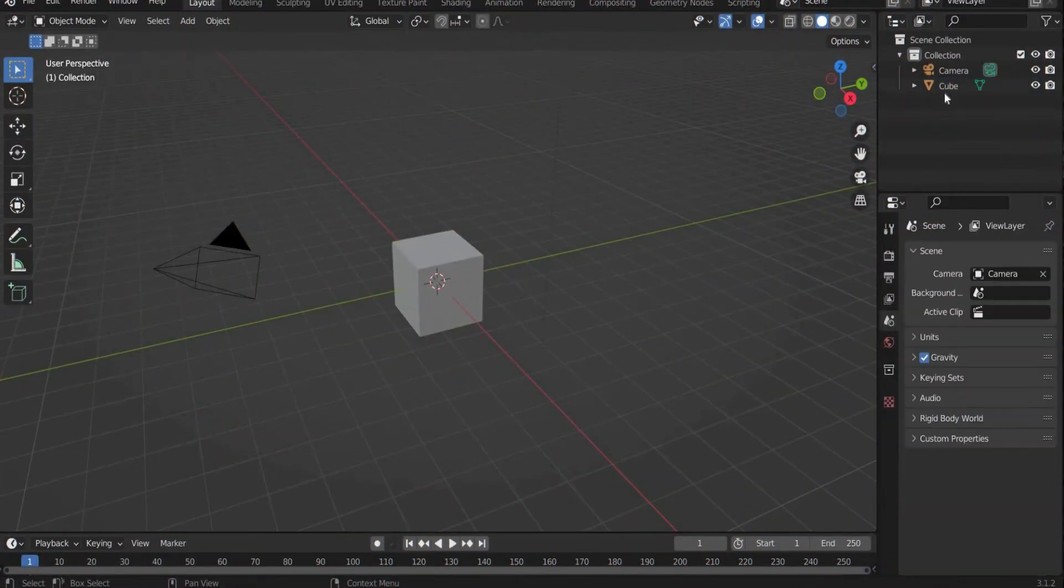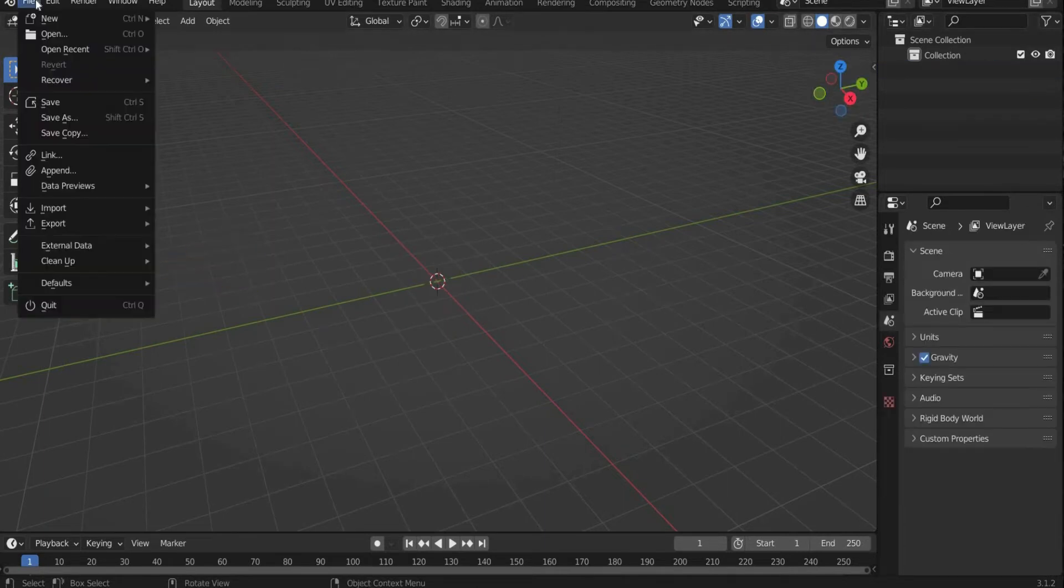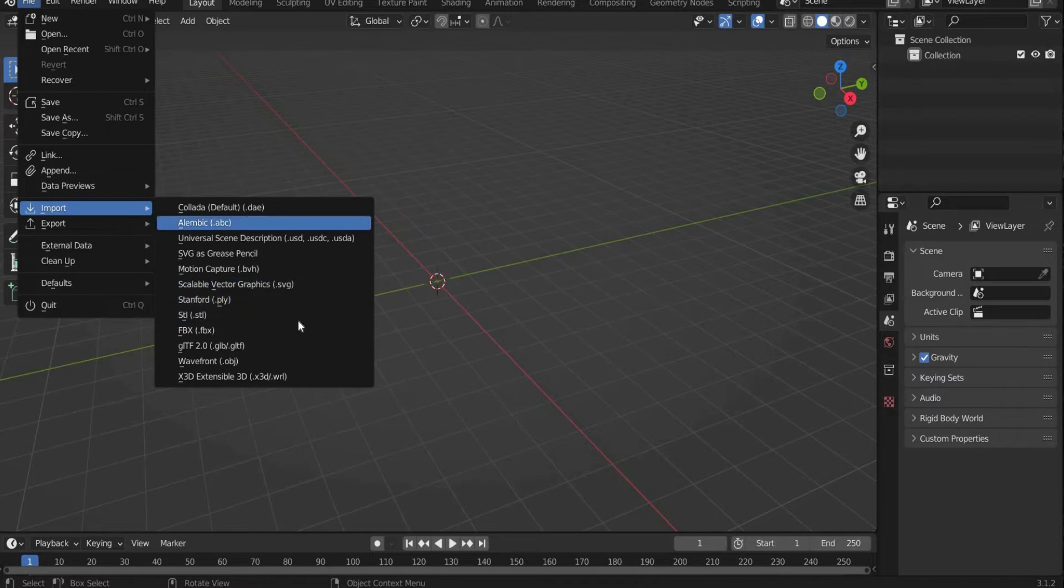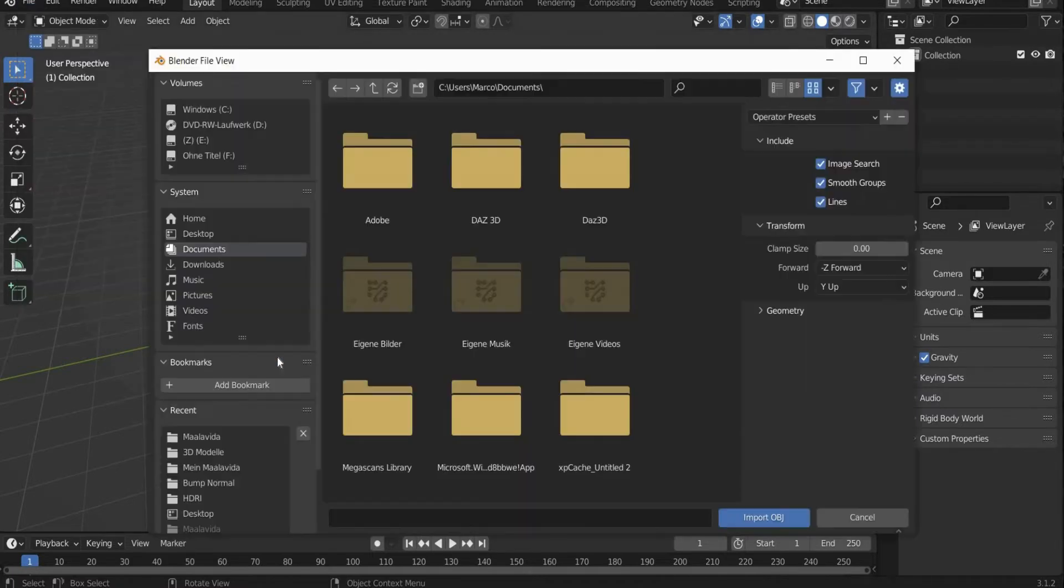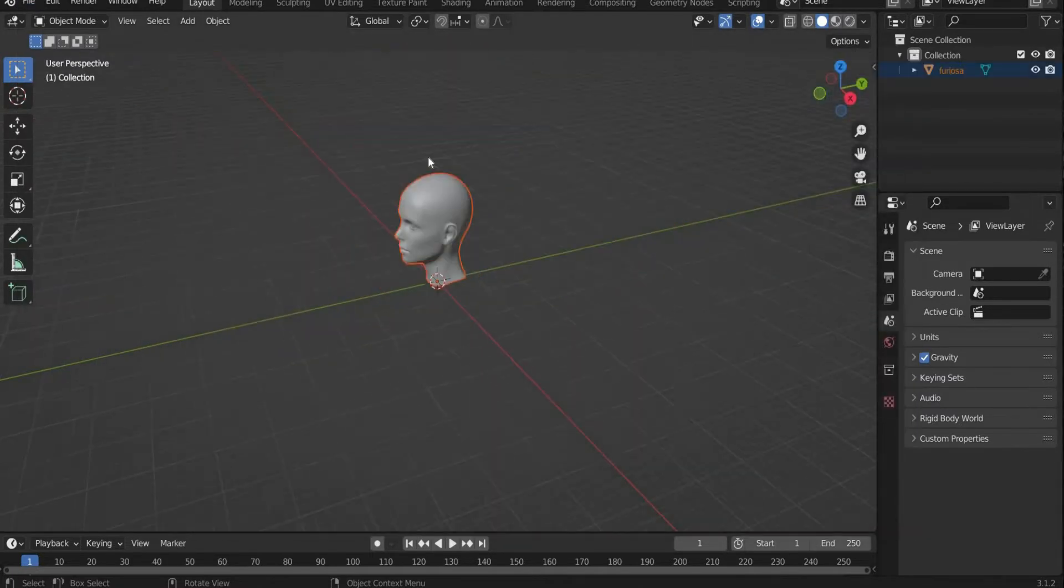First remove all objects from the scene using the X key. Insert the 3D head. I link you the head in the caption. Make sure your 3D model head is perfectly centered in the middle of Blender.